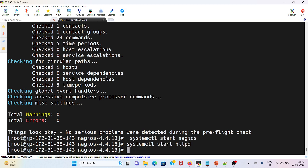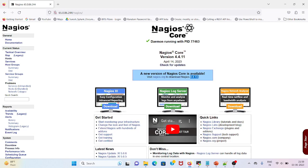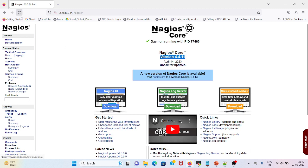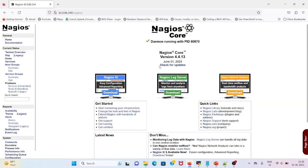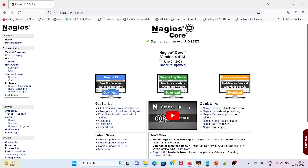Once it's done we can head back to our browser. It's showing the previous version. We will refresh our browser. Once we refresh it, we can see it's been upgraded to version 4.4.13.